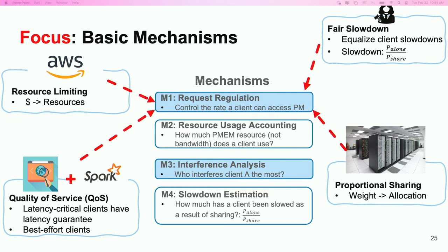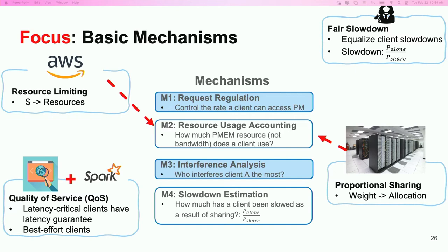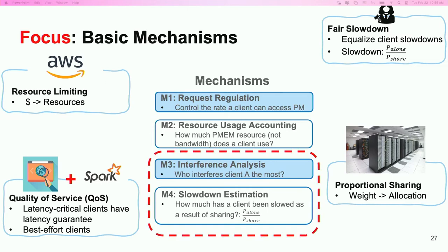Studying these popular sharing policies helped us summarize four critical basic sharing mechanisms. For example, all of the policies we introduced must control the rate at which a client can access PMEM. We refer to this as the request regulation mechanism. For policies like resource limiting, you not only need control, but also information about how much PMEM resources a client has used — resource accounting is hence required. Because sharing can cause contention, some cross-client interference analysis is also necessary.